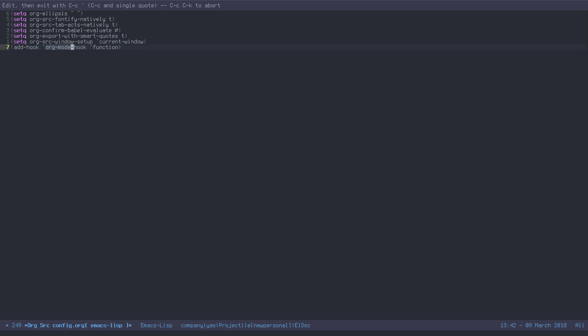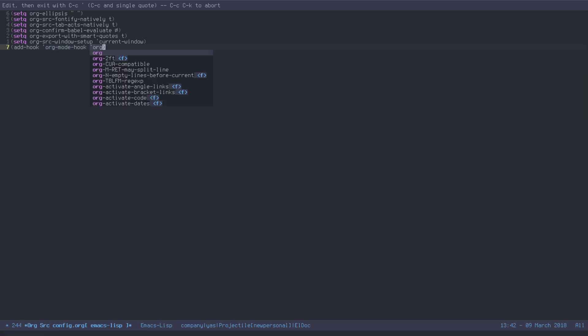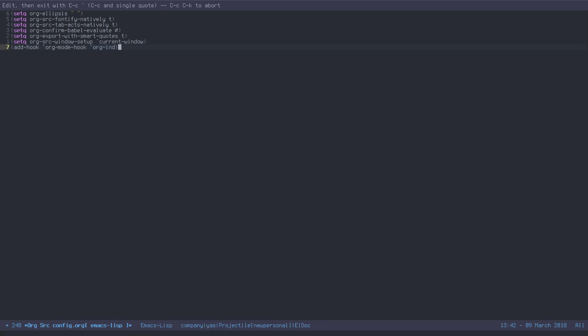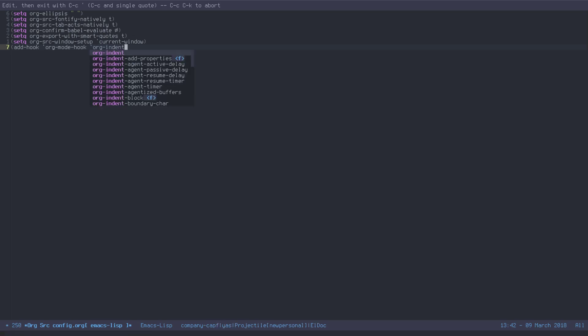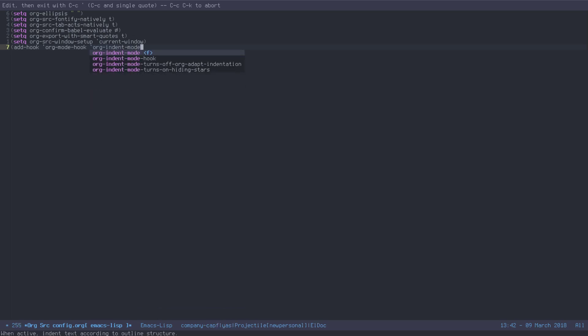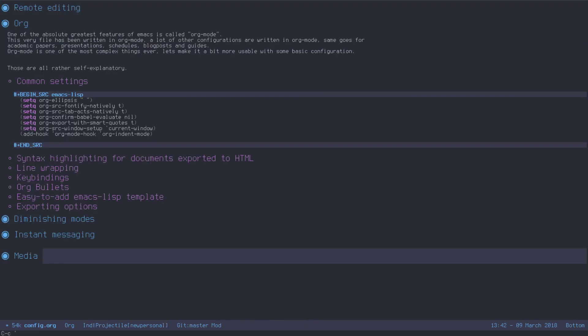All you need to do is call org mode hook, then the function is called org indent mode, just like this. Save it. That's all there is to it. Reload your file. You'll have nice indentation if you're in your org mode files, which is great. I really like it. So yeah, just a quick video for now.